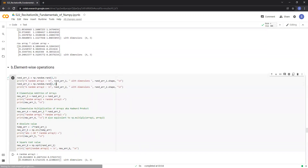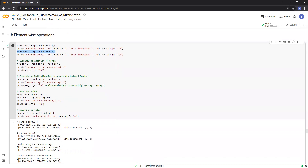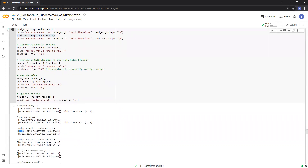Moving on to element-wise operations. Here we have two arrays, each of shape, random array 1 and random array 2. If we add these two arrays, the element at position in array 1 is added to the element at position in array 2. That's how we get the value 1.914 in the sum of these two arrays.